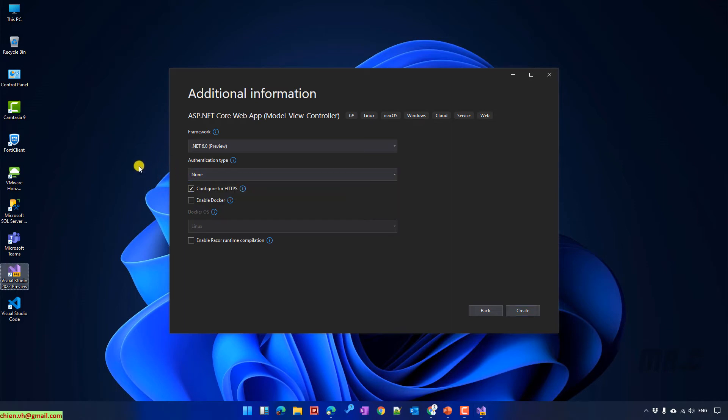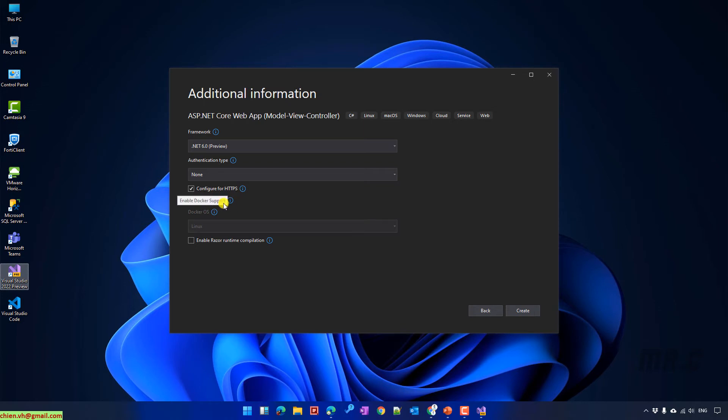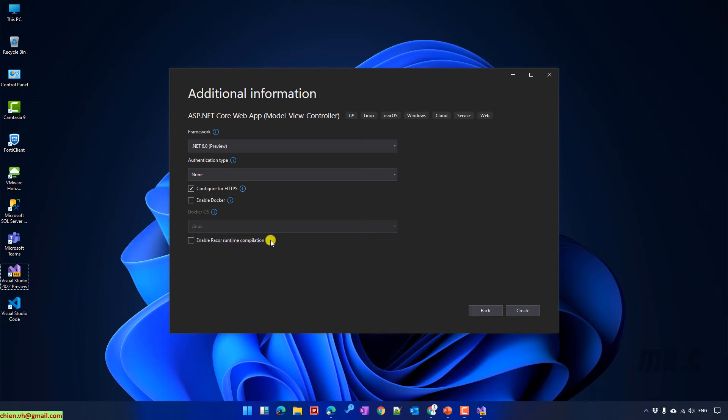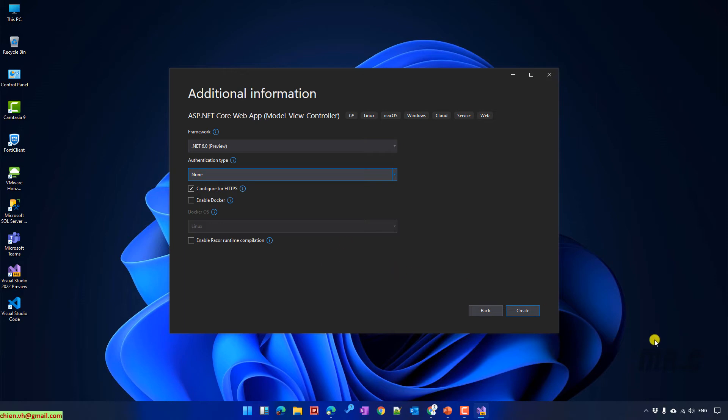You can enable the configure for HTTPS or even enter the Docker for your project. You can also enable the Razor Runtime Compilation option. It will determine if the project is configured to use Razor Runtime Compilation in debug view. Okay, I will let it by default. Click on Create button.